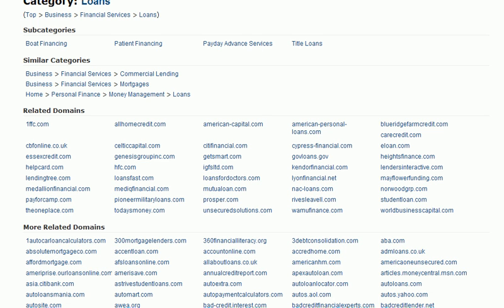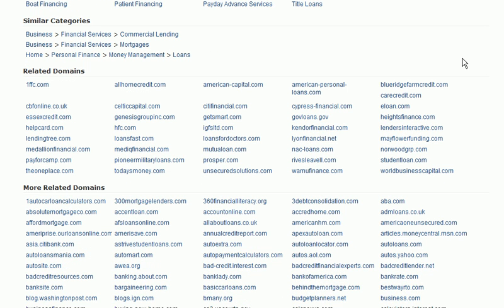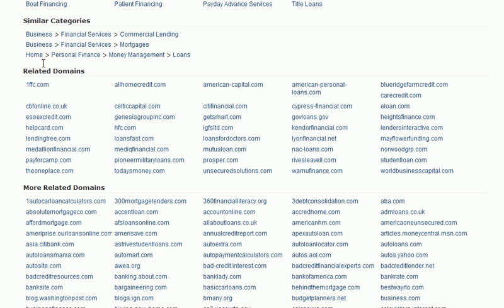Then KeywordSpy will suggest some similar categories: Business > Financial Services > Commercial Lending; Business > Financial Services > Mortgages; and Home > Personal Finance > Money Management > Loans.